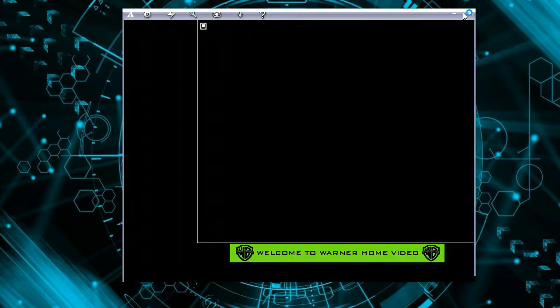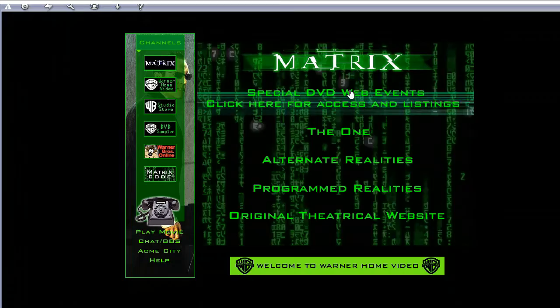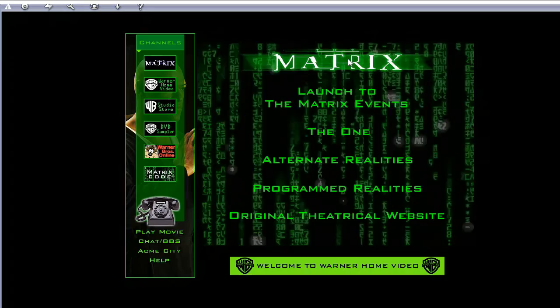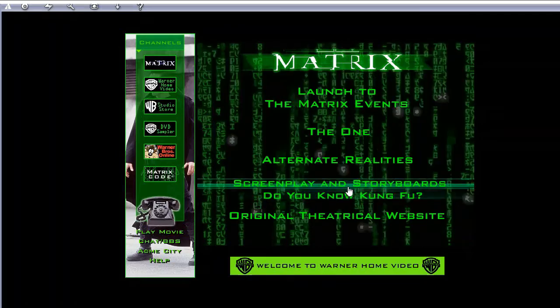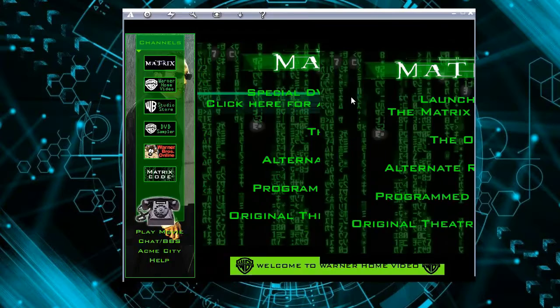Now let's try to maximize once again, but the picture is still small. So let's take a look at what's inside the DVD-ROM, what it can actually offer: special DVD web events, 'Are You Really the One,' essays inspired by the Matrix, screenplay and storyboard, and the last one is a theatrical website.